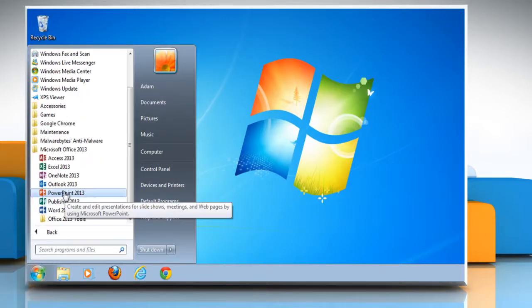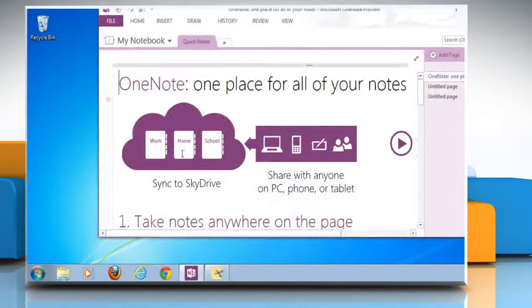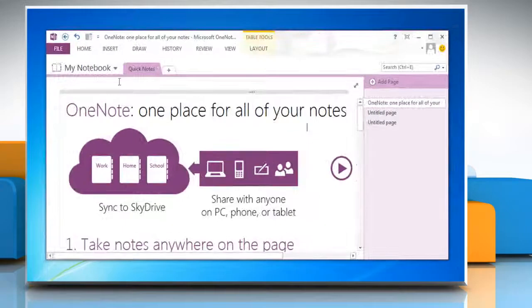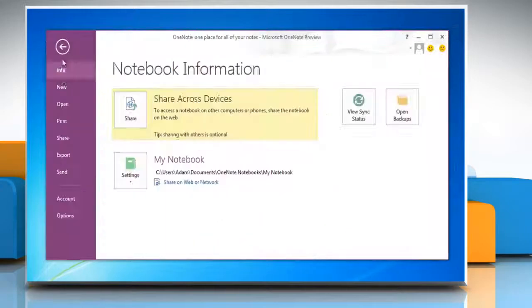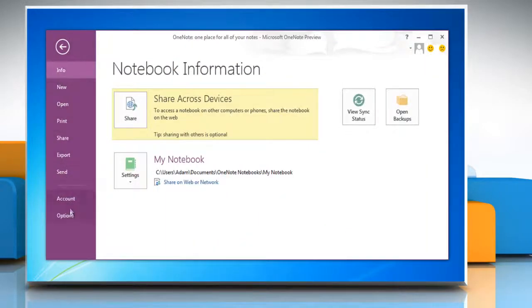Open Microsoft OneNote 2013. Click on the File tab and then click Options.